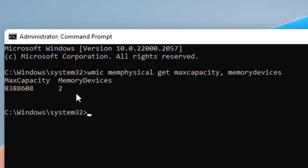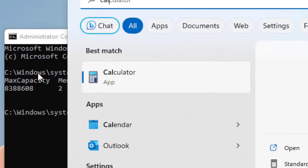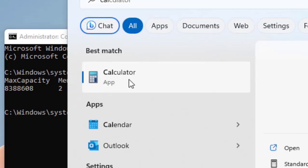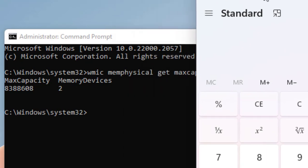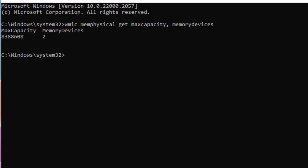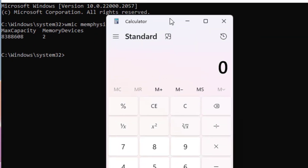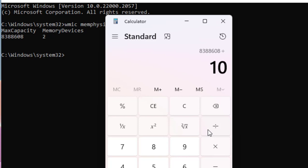So let's see how to divide it. It's in kilobytes, so open the Calculator and here type this value. Okay, type this value like 8388608. Now divide this value, click on divide icon, and now type 1024.